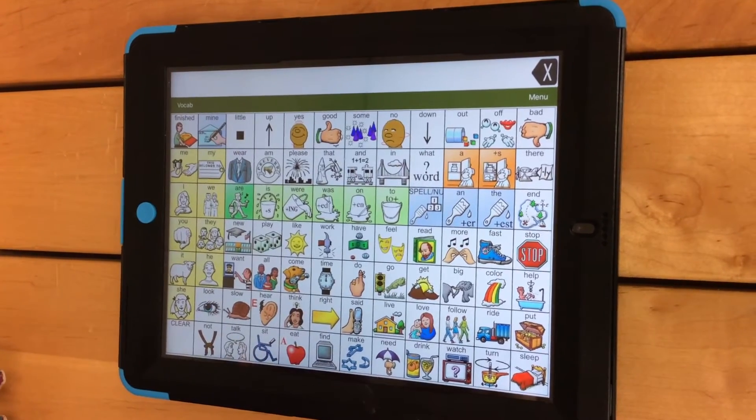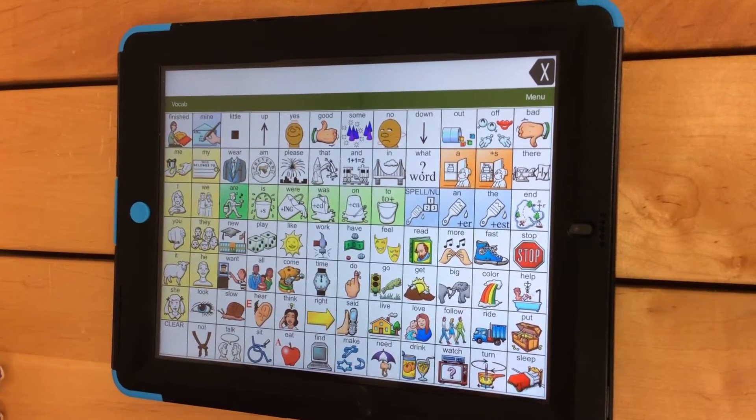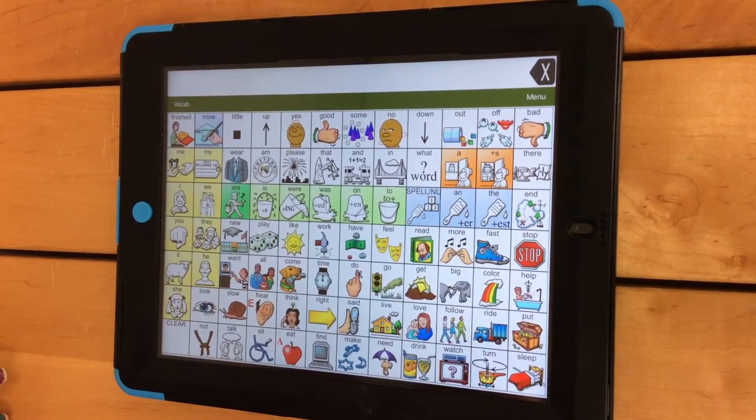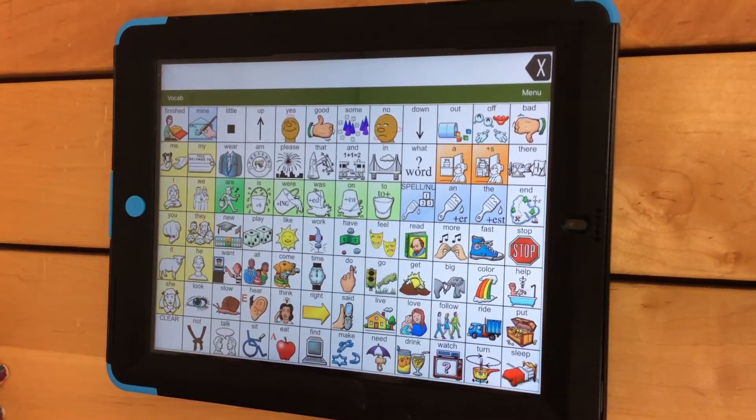In this video, you will learn how to create word lists in Vocabulary Builder for the Words for Life app.